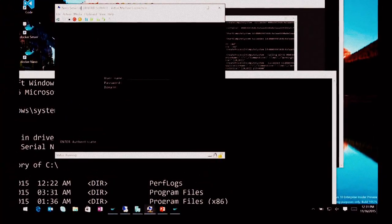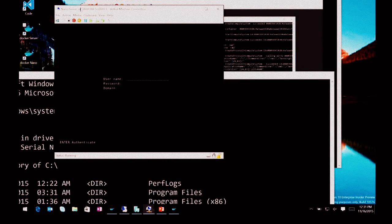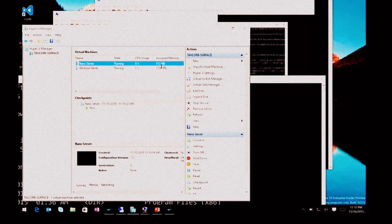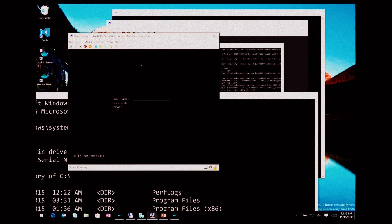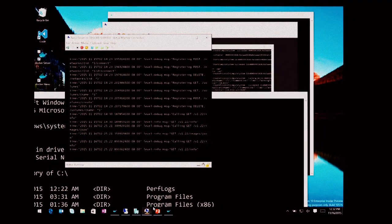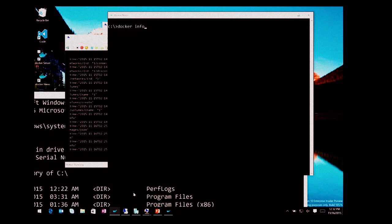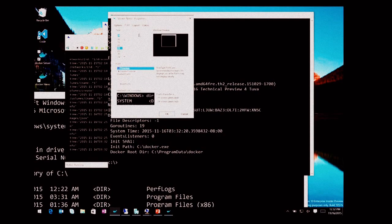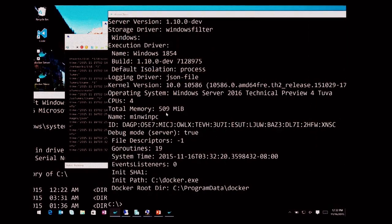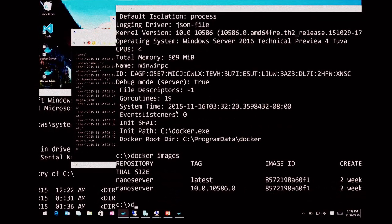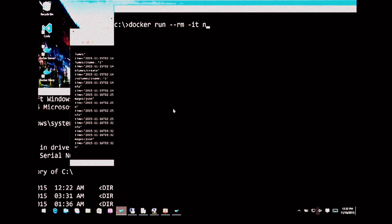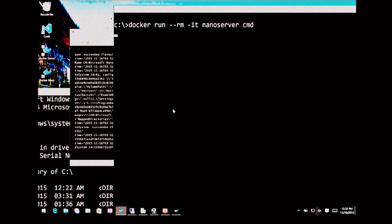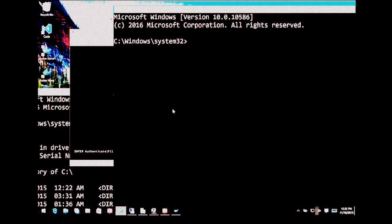We've got what we call Nano Server. Nano Server is a minimal installation of Windows — a much smaller installation. With dynamic memory turned on, the minimum I allow it to have is 512 megs, and it'll actually run with about 200 meg of RAM all by itself, with containers working in it. Same Docker output. Same Docker engine, same Docker daemon. And I can do a Docker run of Nano Server as well — we'll fire up a Windows Server container running Nano Server inside of it. Just as easy. No changes at all.